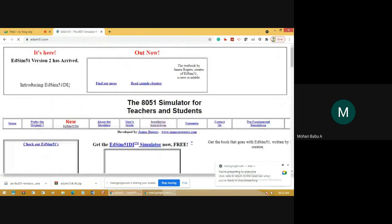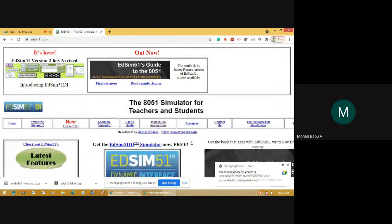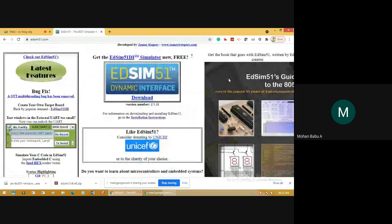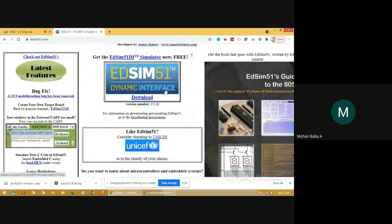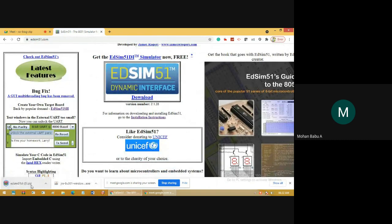Go to the website. In the website we have an icon with the name EdSim51 Dynamic Interface. Just click Download Here. This will download one zip file which contains the setup file for EdSim 8051.